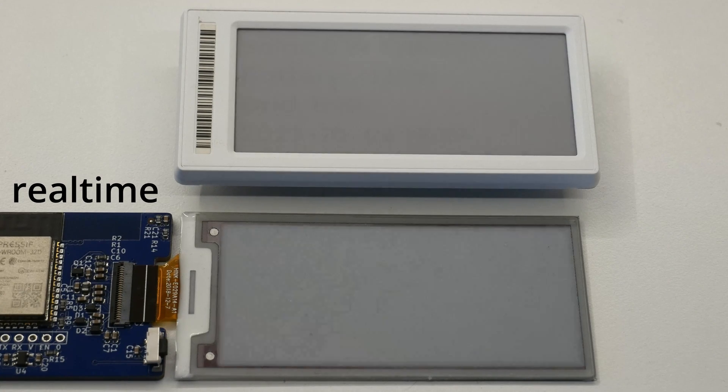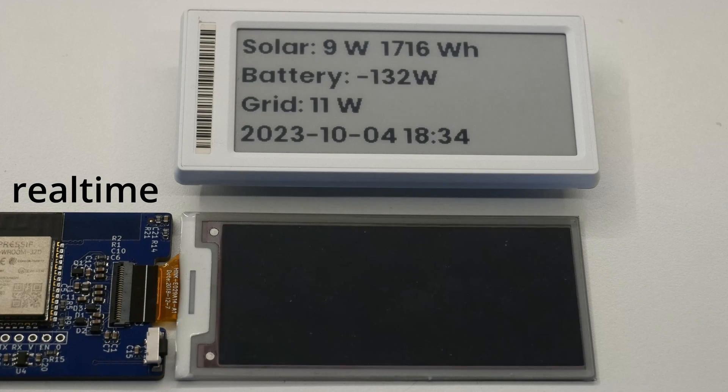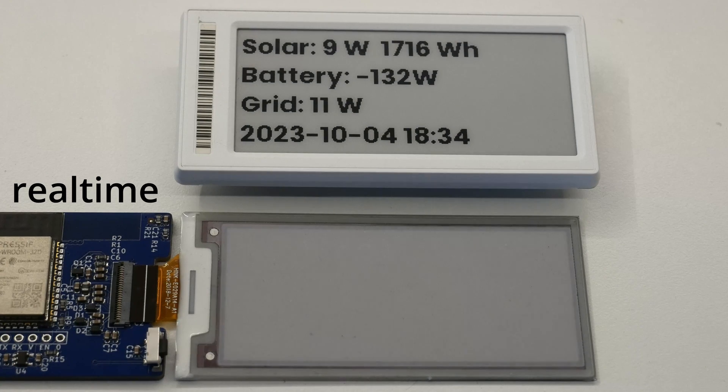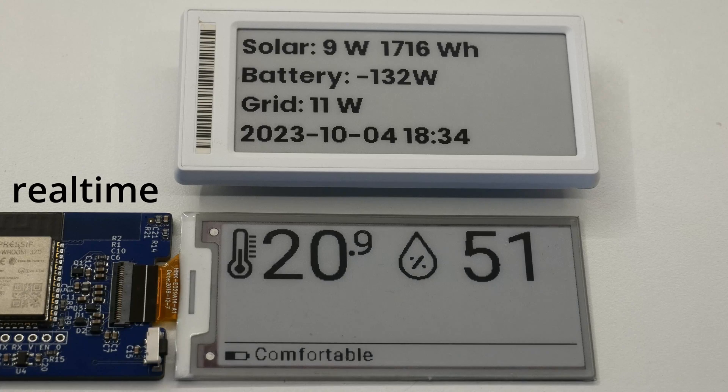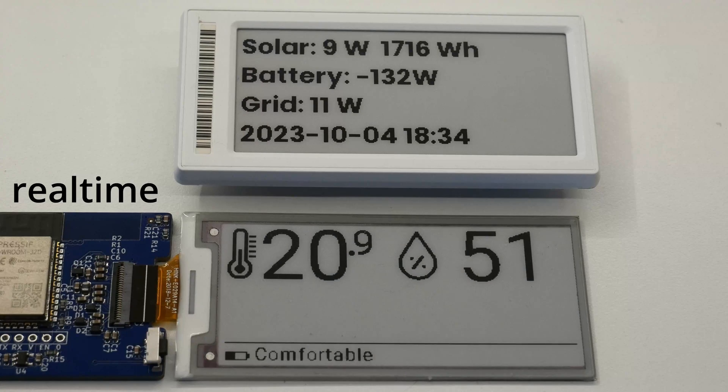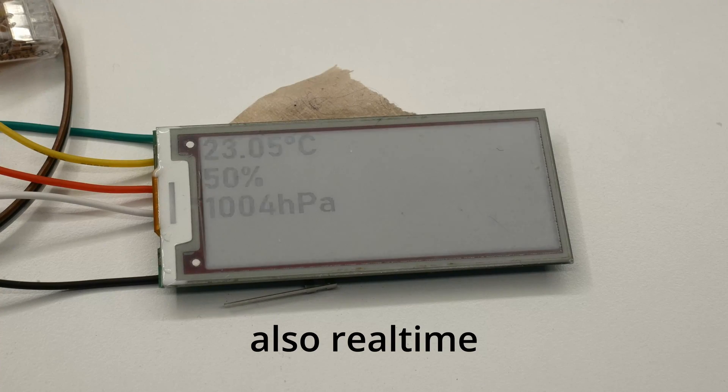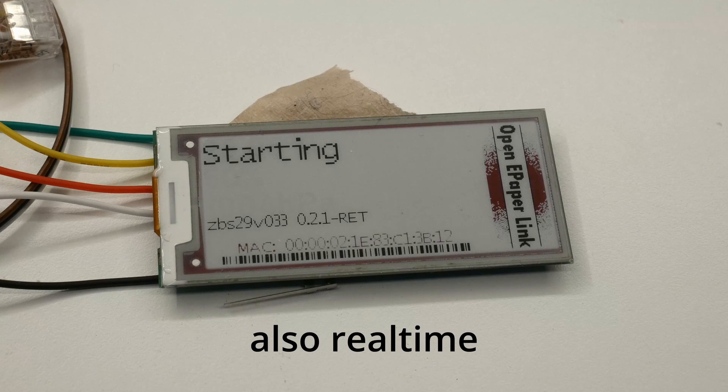The biggest part is still used by the display. With a custom lookup table for updating the pixels we can reduce the time spent and massively reduce energy consumption. Another project I found out about recently called Open ePaperLink already does this to reduce energy consumption.